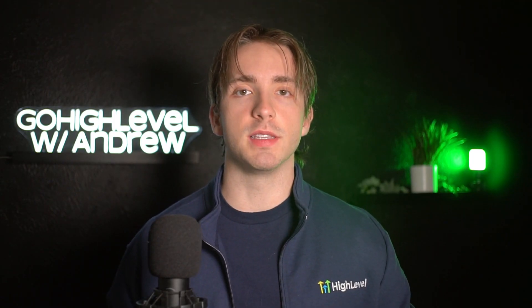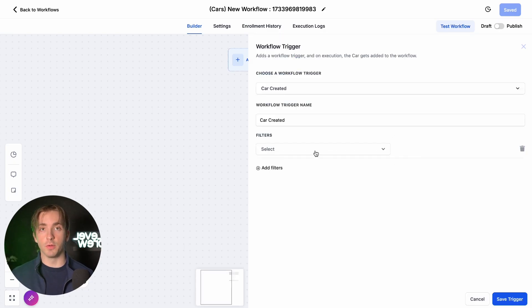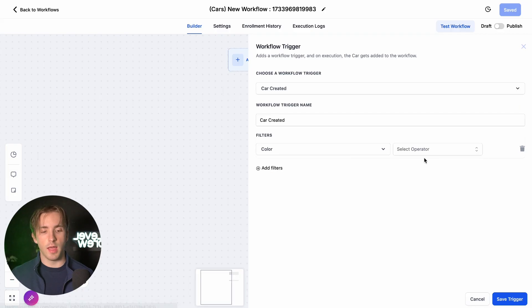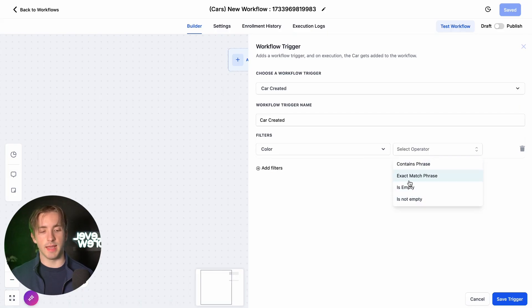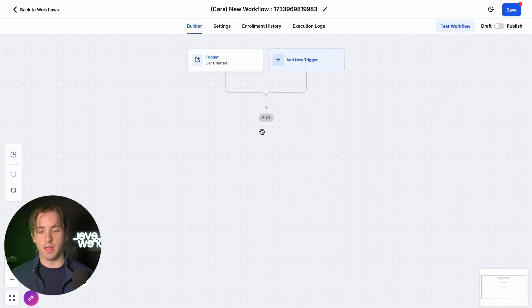The business use case I'm going to show you is whenever a contact purchases a car — let's say from a car dealership. So we're going to select Car Created as our workflow trigger. Here we can add the filters for that field that we added, which was color. We'll say if the color is an exact match phrase, let's say "blue." Then we're going to click Save and now we can move on to our actions.